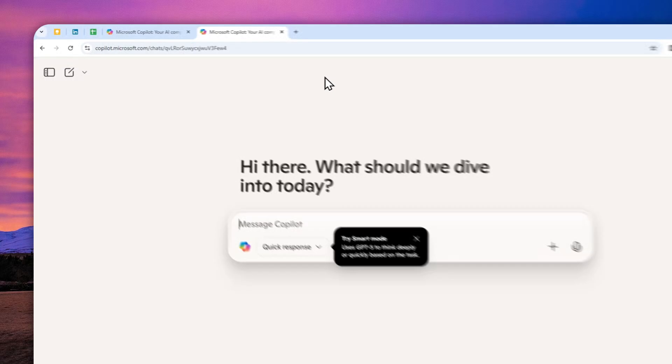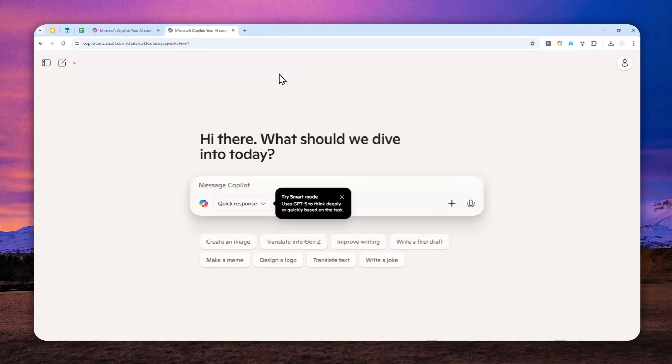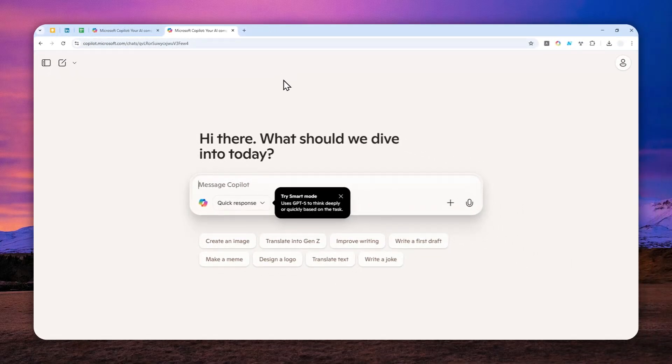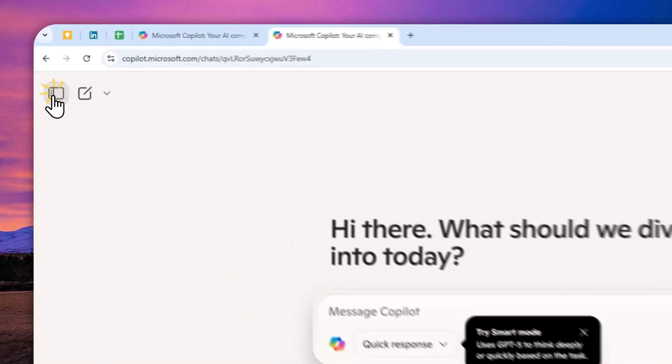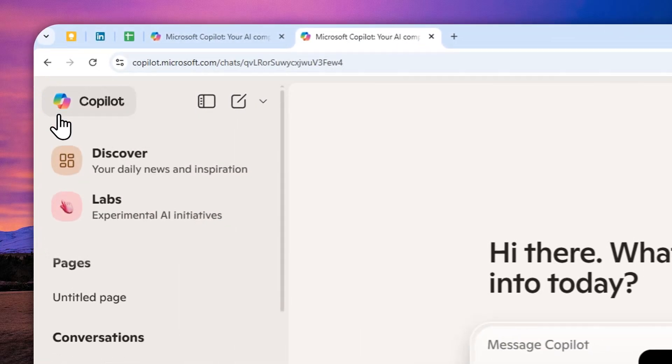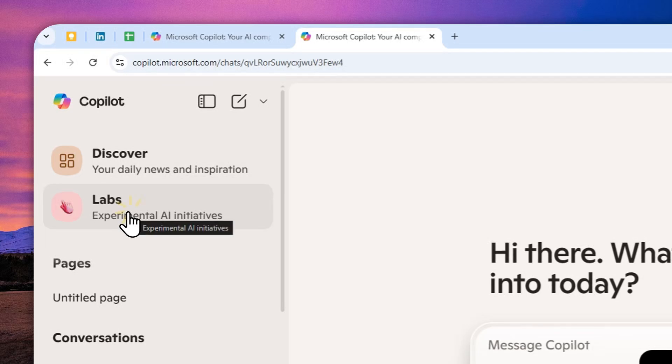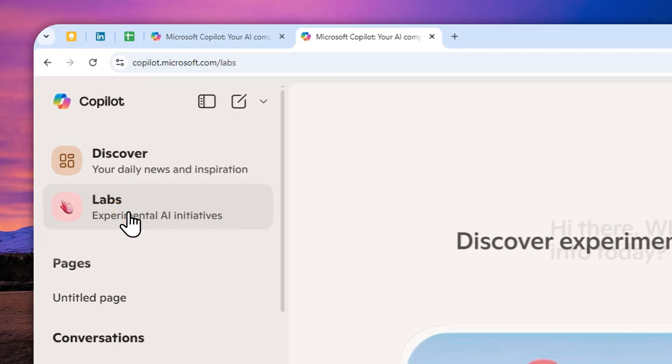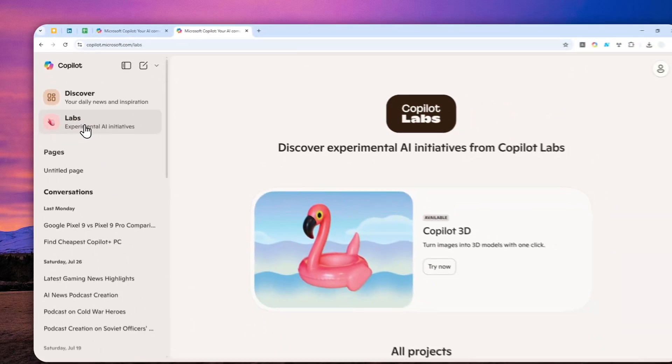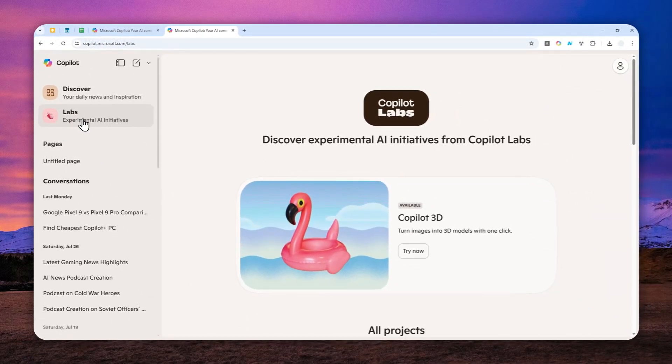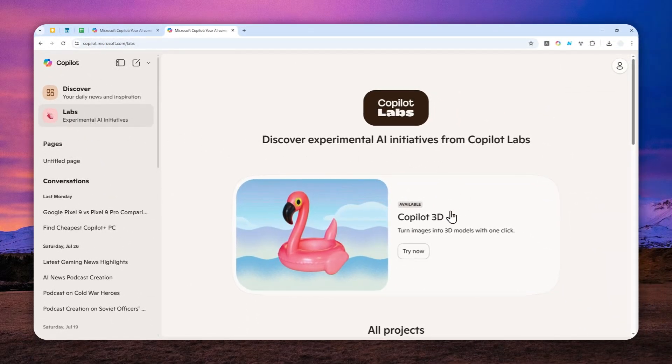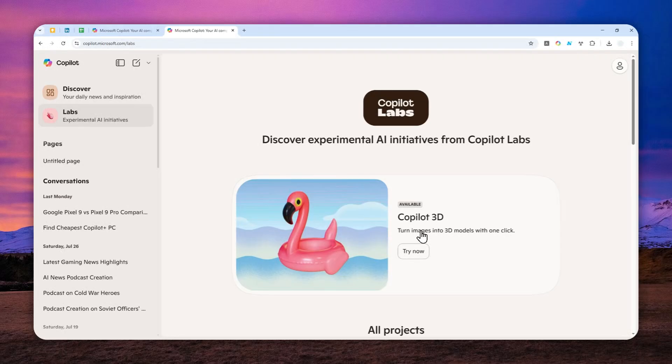And after that, you can log in with your Microsoft account. Now here, you can open the side menu and then go to Labs. And you should be able to find the one that says Copilot 3D. Just click Try Now.